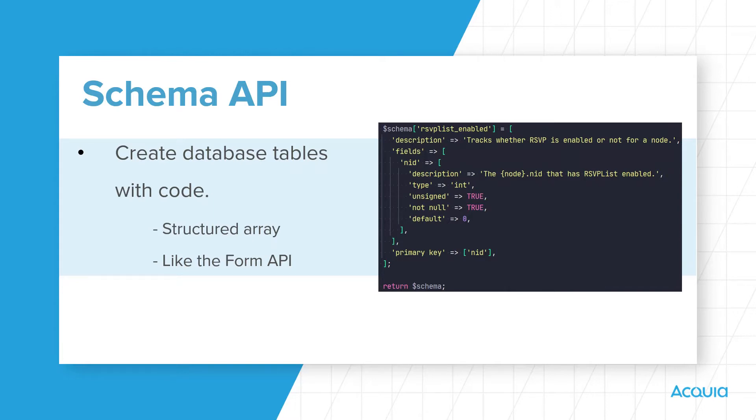But historically, the Drupal Schema API provided functions for creating, dropping, and changing database tables, columns, keys, and indexes with code.